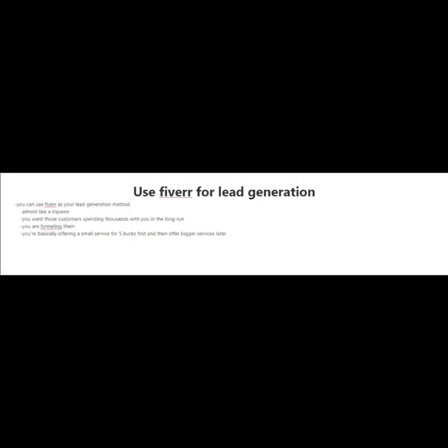Most people who are selling services on Fiverr look at Fiverr as a way to make money. But there are very few people who are using Fiverr for lead generation purposes.